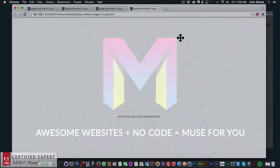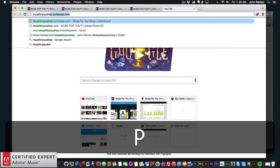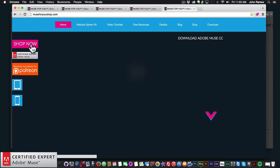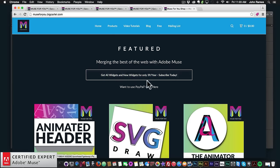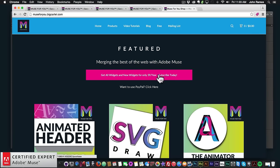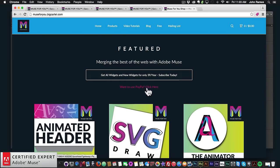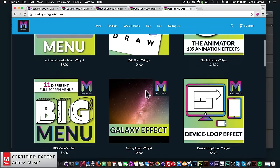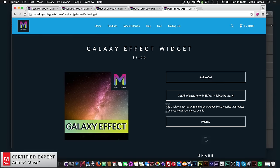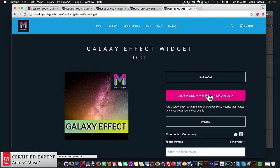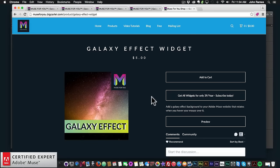To access this widget you simply go to muse4u shop.com and click on Shop Now. You can get all widgets or any new widgets I come out with for $39 a year — you can subscribe there, or subscribe with PayPal. You can also scroll down to the Galaxy Effect, click on it, and click Add to Cart to purchase individually. Once you download the widget you'll get a zip file, then simply unzip it and double-click the .mulep file to install the widget.